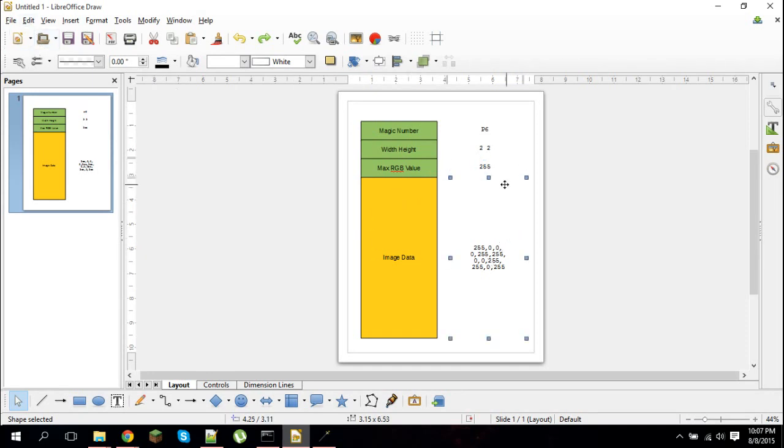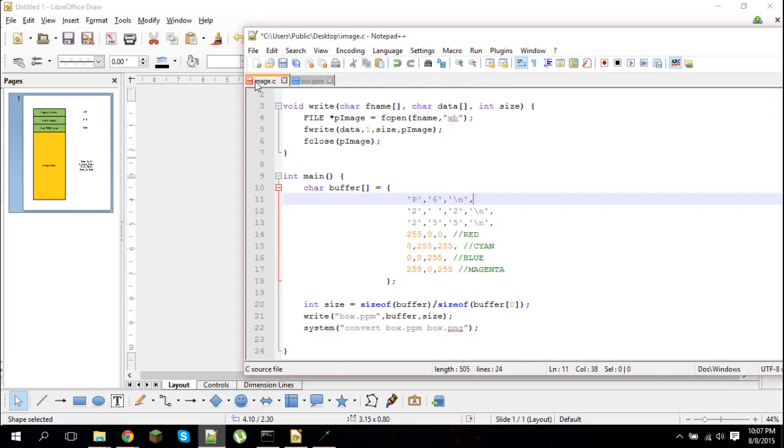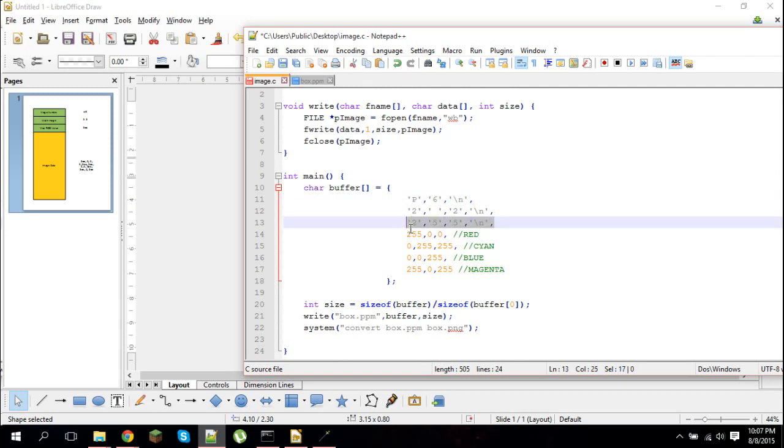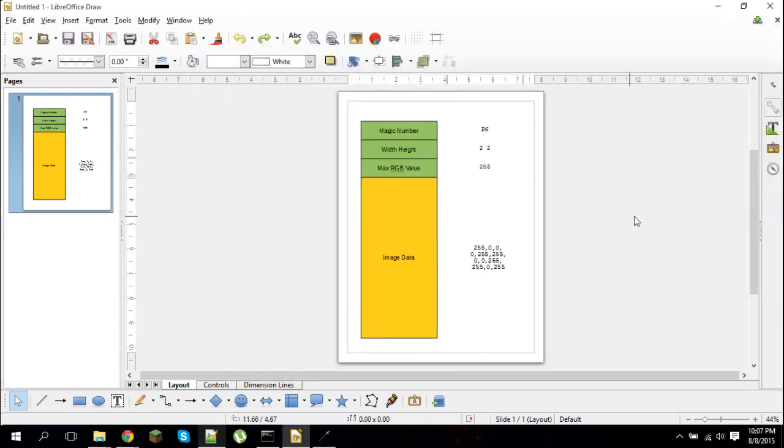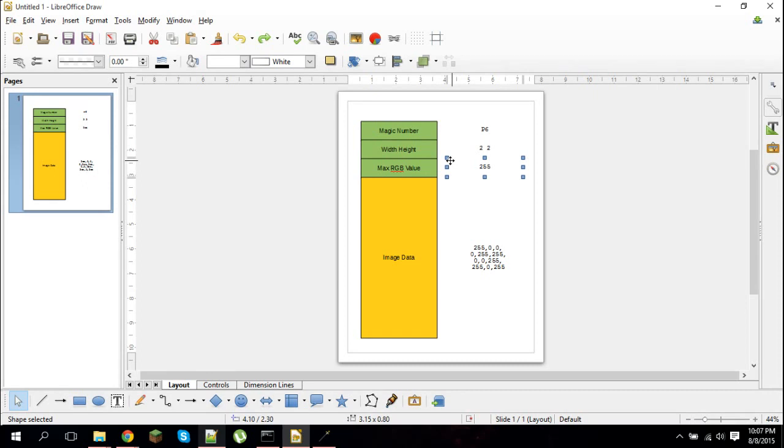Then you have the max RGB values. You put a new line and then the max RGB value. As you can see, in my code, I put a new line and I put the characters. Because again, it's ASCII - this is not a binary value, so that's why I'm putting them in quotes. 255 is the max, although it goes all the way up to less than 2 to the 16. But 255 is typically what I go with as the max RGB value.